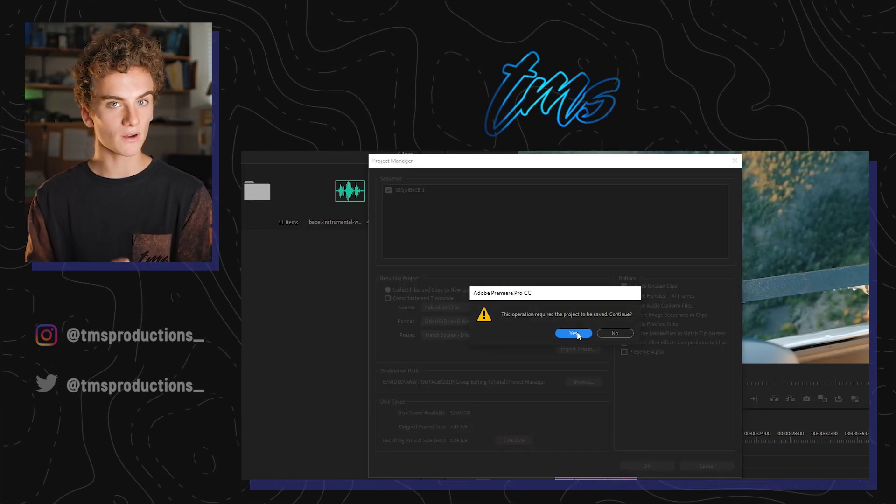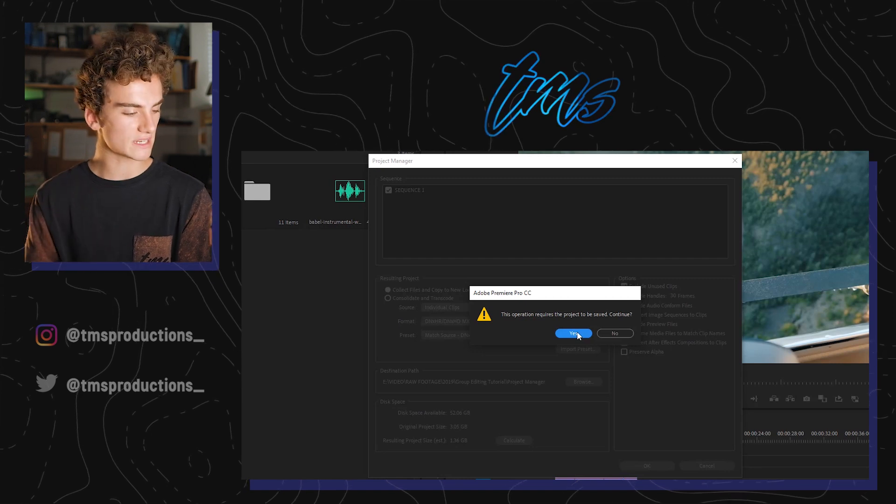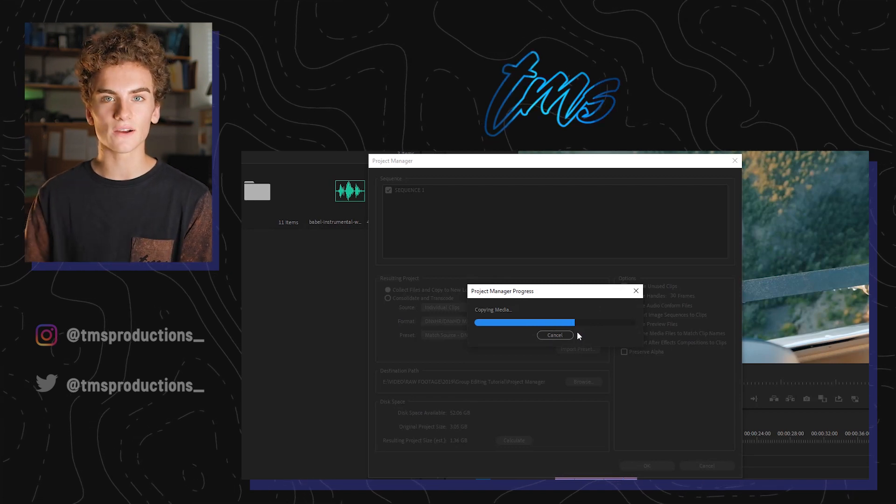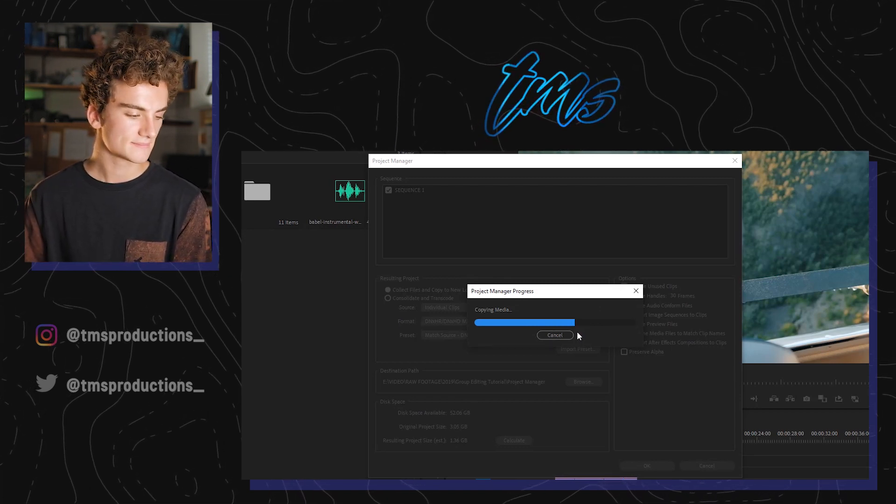Make sure you save your project before — just always save your projects. And it's going to do its thing; it's going to take a quick second. Sometimes if it's a bigger project it can take a couple of minutes to copy all the media, so don't freak out if it's there for a while — just be patient. Once it's done and you go to the file where it's saved, it's going to contain everything: your project file, your clips, your preview files — everything you wanted it to save is in one folder.